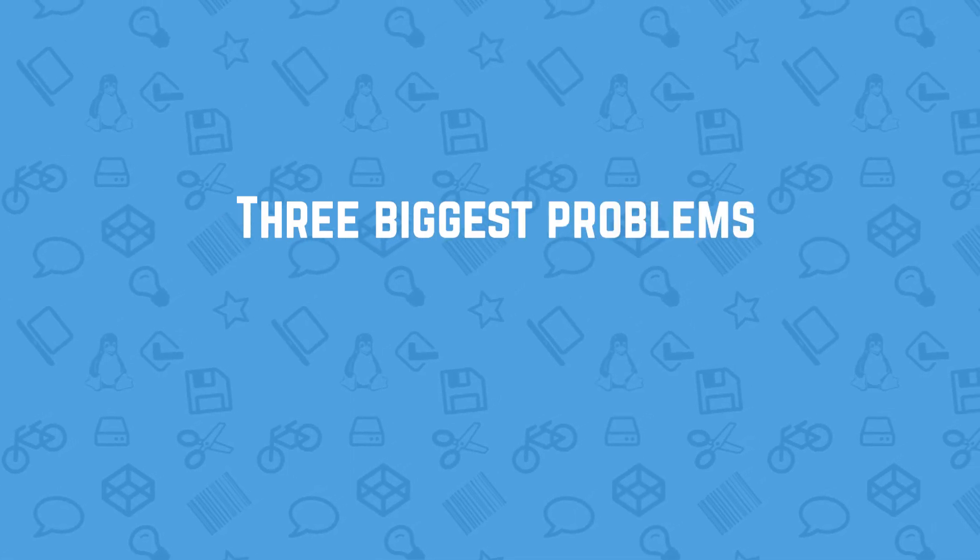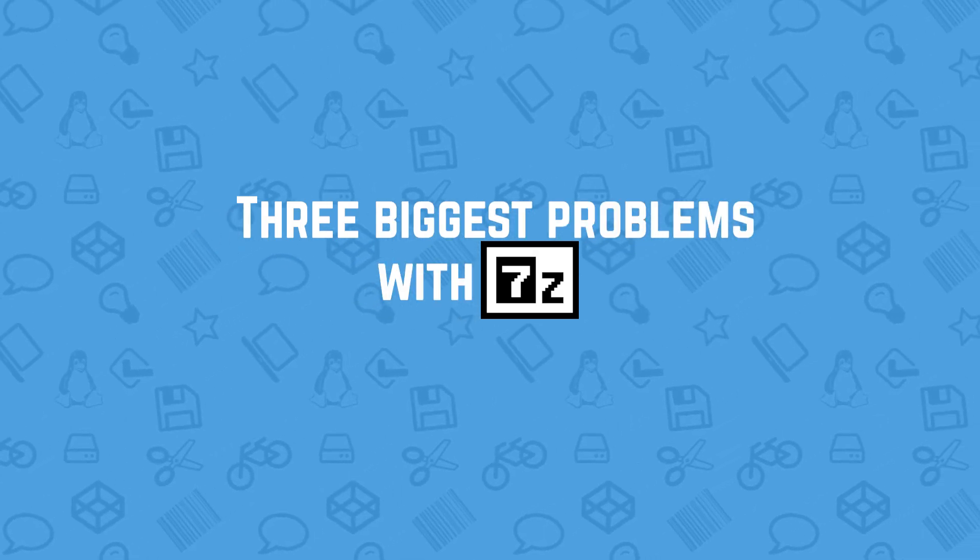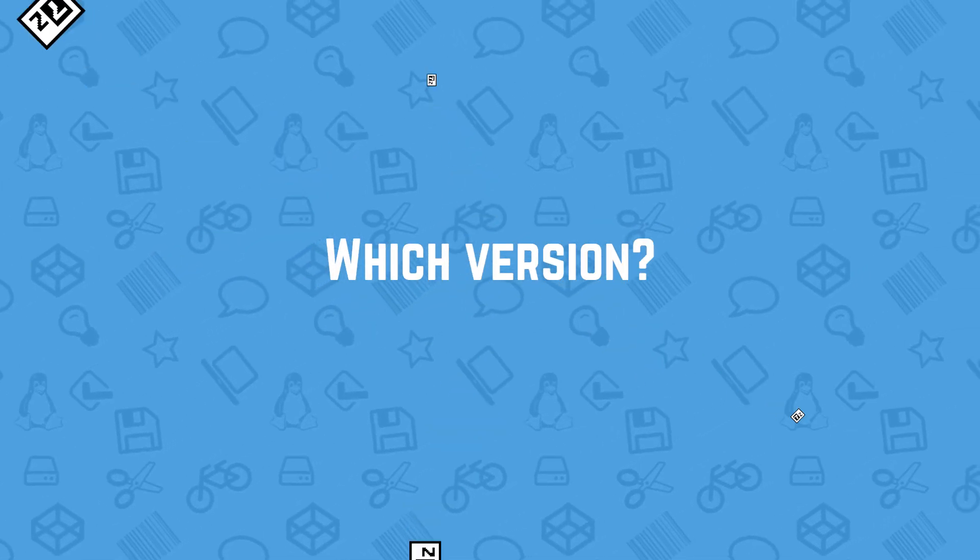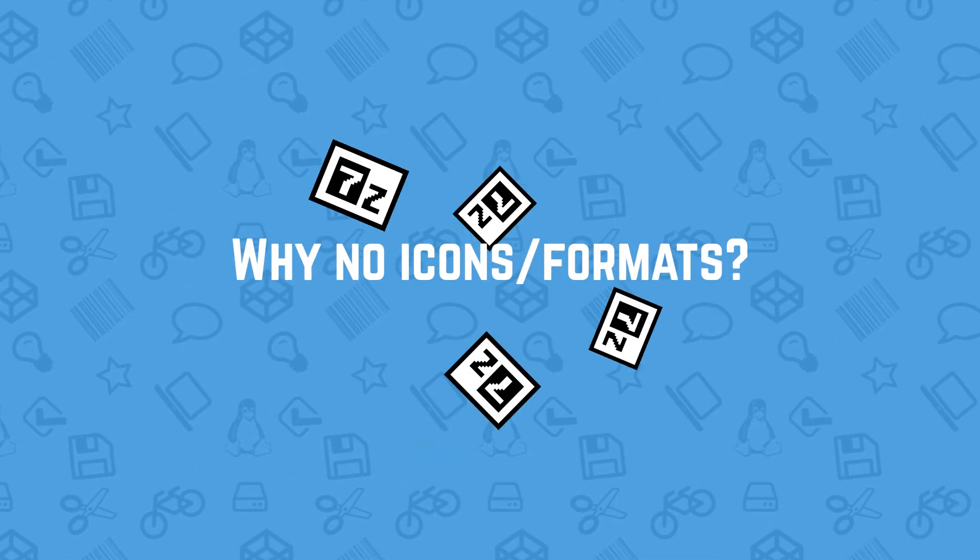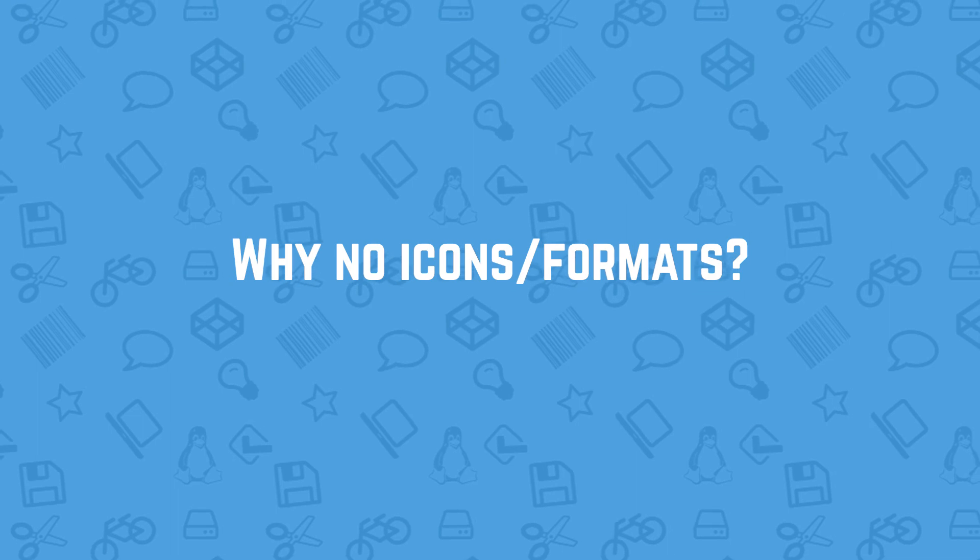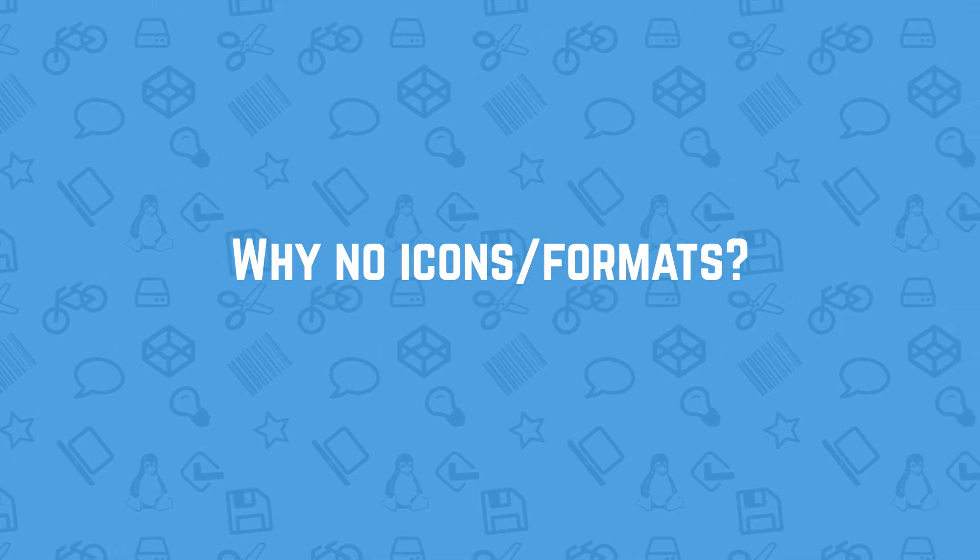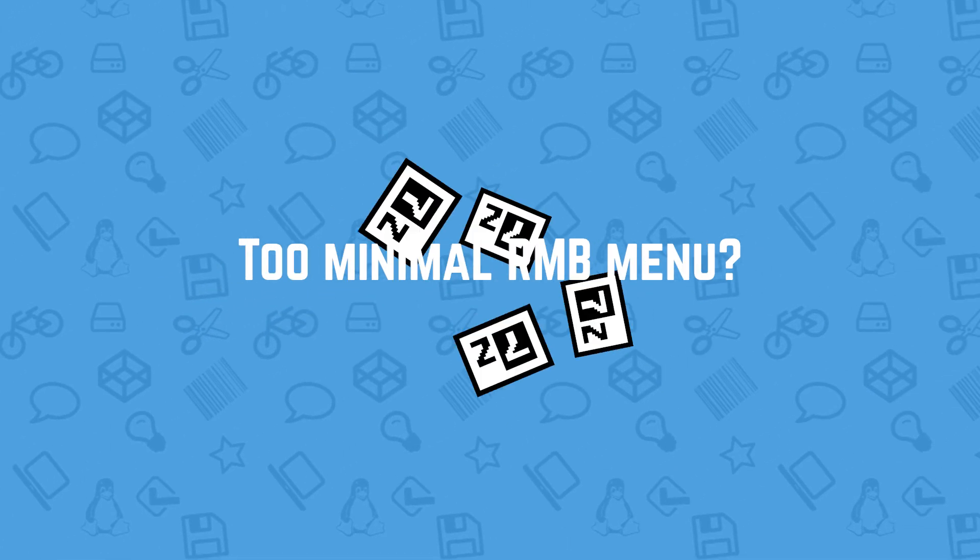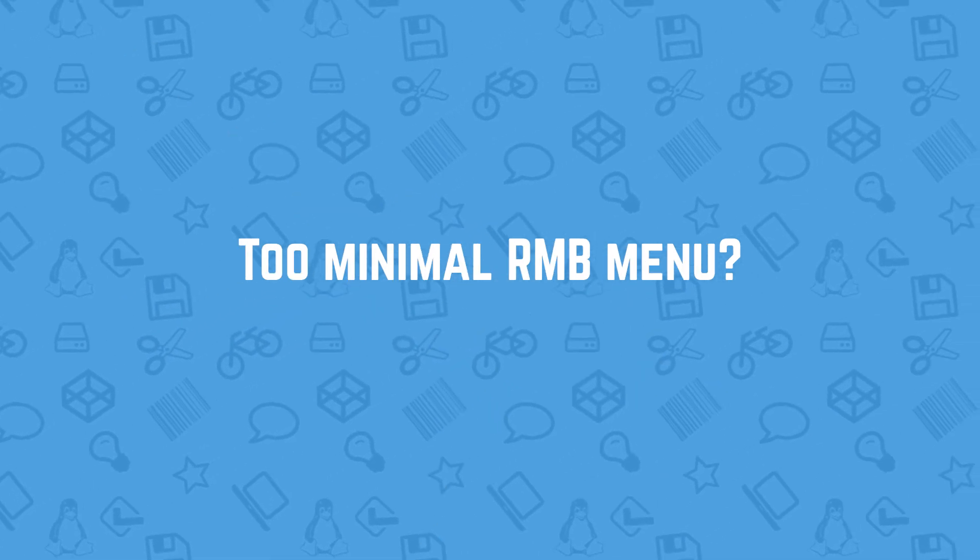The three biggest problems people have with 7-Zip is which version to download and install? Why do the icons not change and why can I not assign new formats? And why are there no icons in the context menus? I'll be addressing all of these.